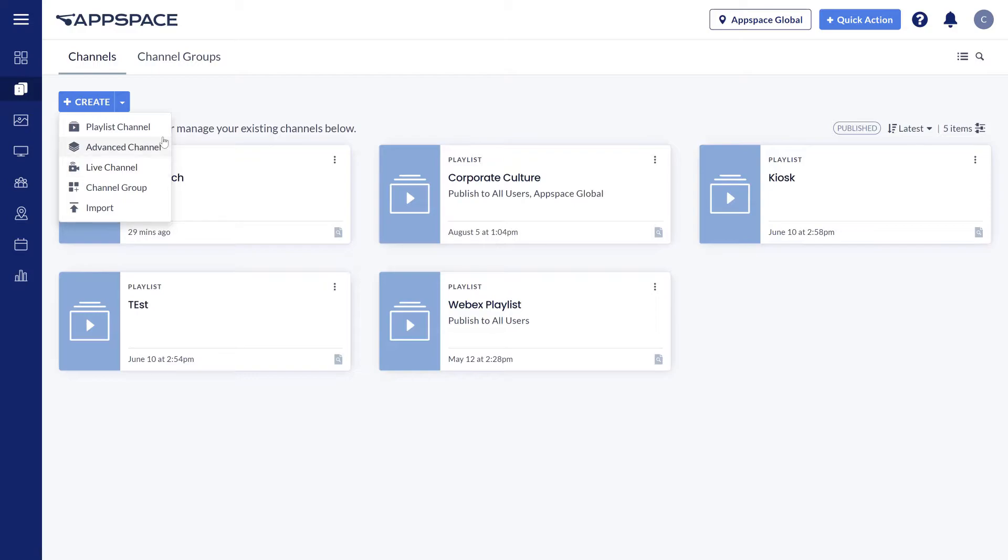Advanced channels are useful for building more complex digital signage solutions. You can multi-zone your content based on widgets you would diagram to suit your needs.